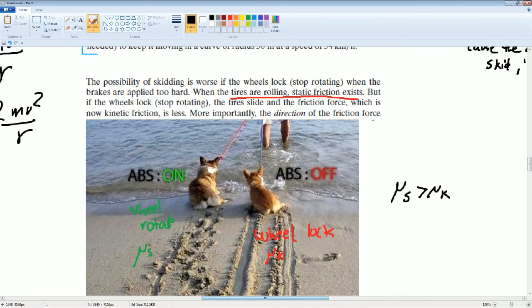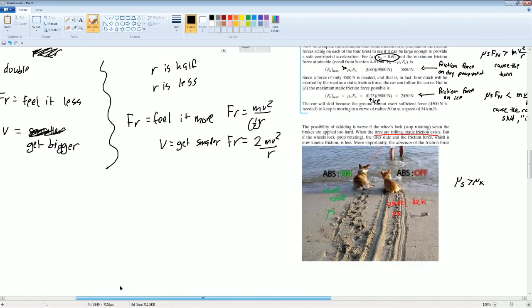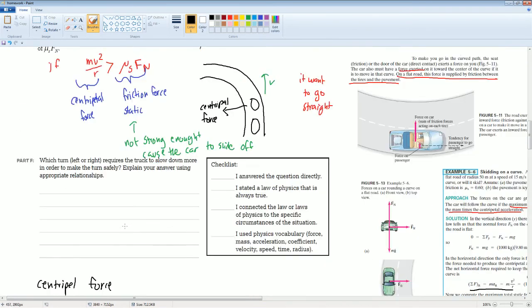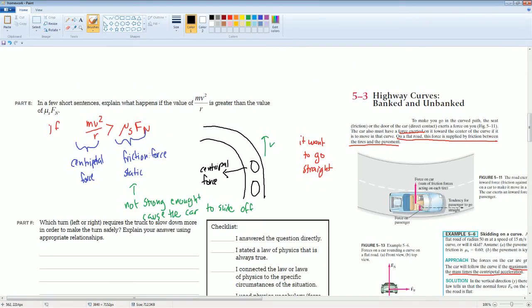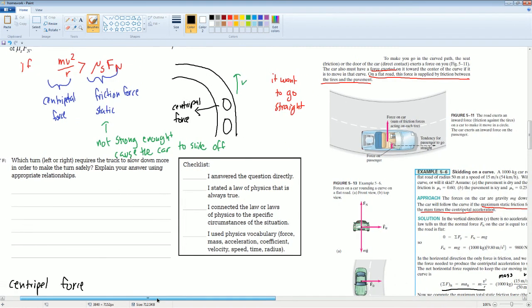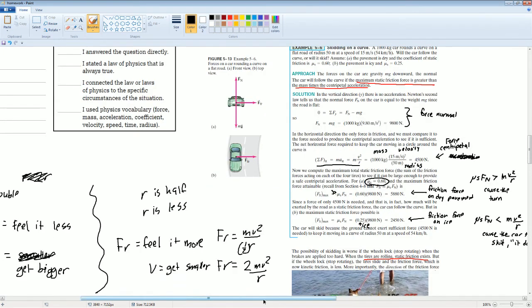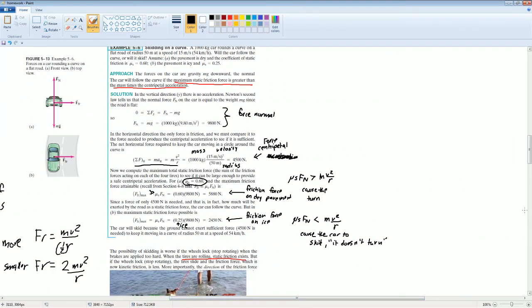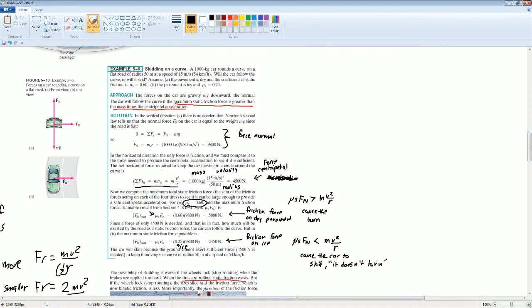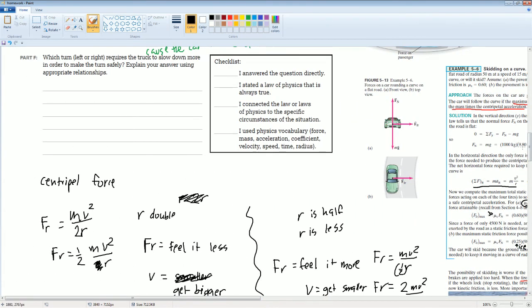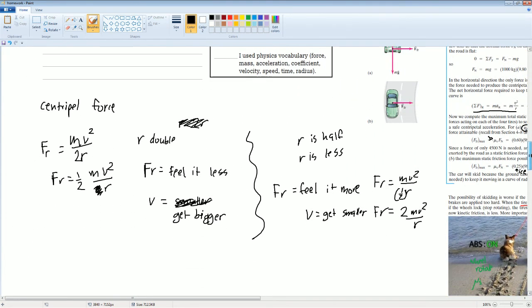So this is the second half, which talks about the friction force and how it acts on the centripetal force. Here are all your notes if you would like to see it. Here's the problem done if you would like to see it, and here is the explanation for the last part. Thank you.